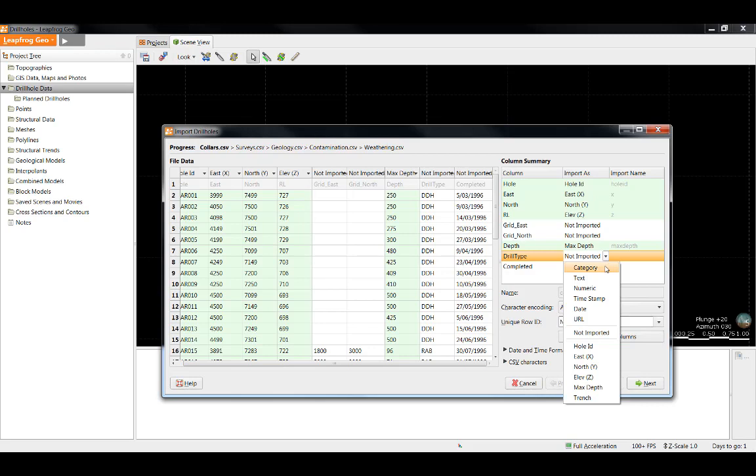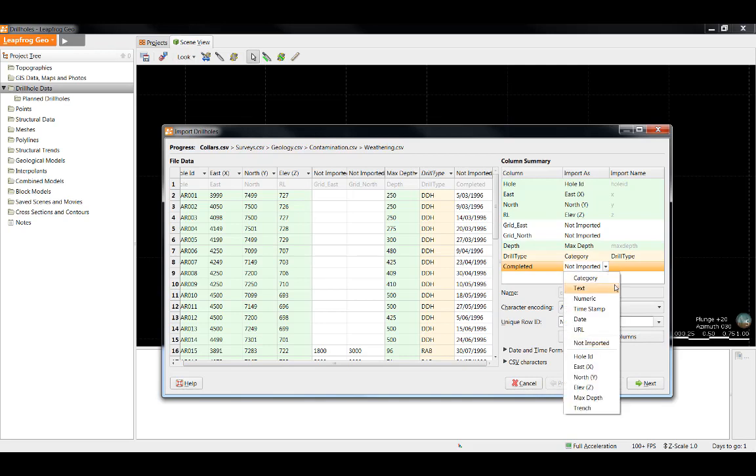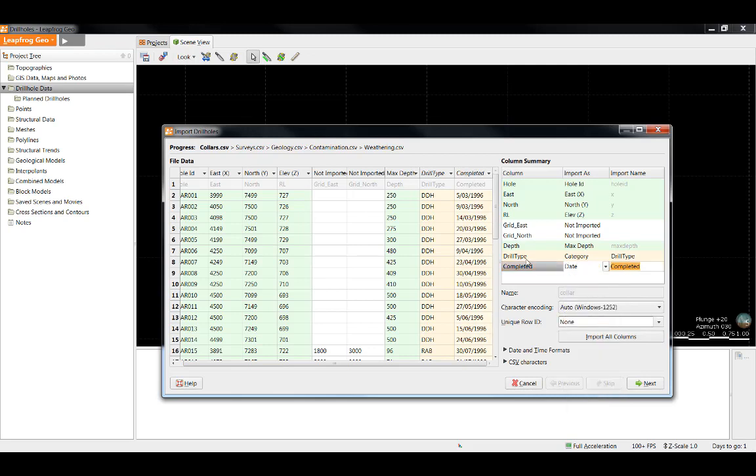Up at the top, we have a category option, and that is for any non-numeric data or categorical data that we wish to bring in and model in LeapFrog. In this case, that is what I am going to select for my drill type. For the completed date, we can see that there is also a date option for import. You will notice when I have selected to import the drill type and completed columns, they have shown up as orange. This represents they were user defined as opposed to required.